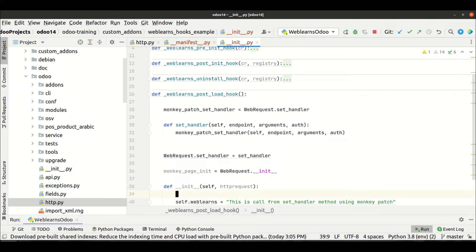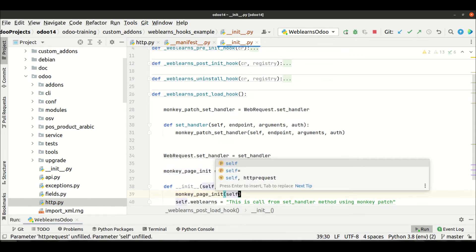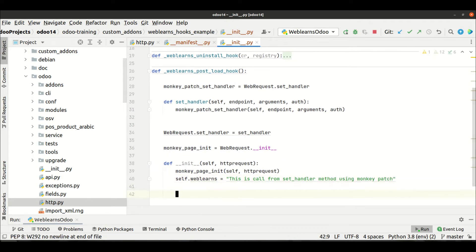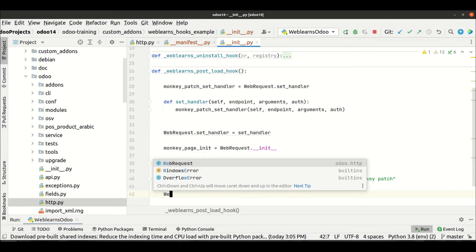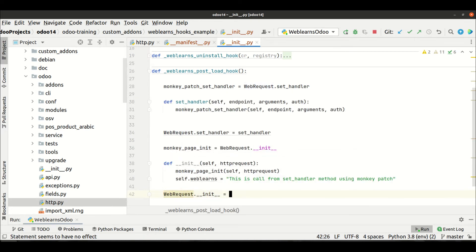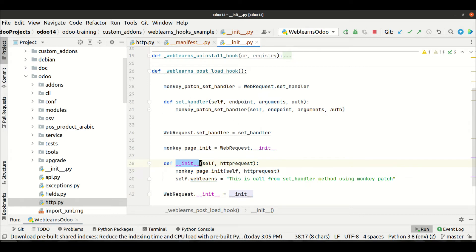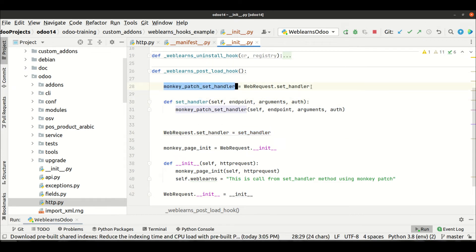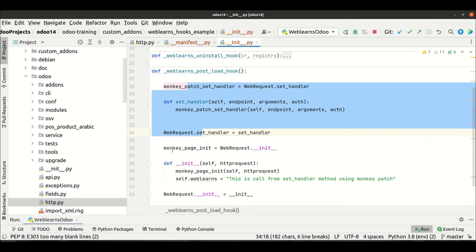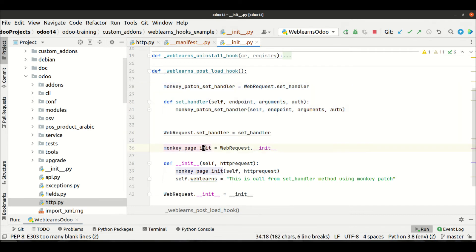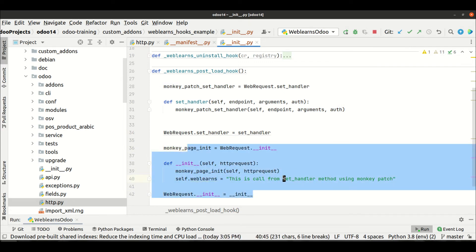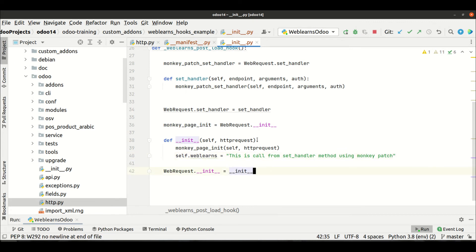Before that I will call the original __init__ method: `monkey_patch_init(self, httprequest)`. Then I override it on the class: `WebRequest.__init__ = our_init`. The pattern is the same — first get the instance from the existing method, then override it with our new method. We do the same thing for set_handler as well as for __init__.